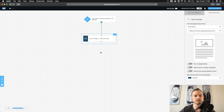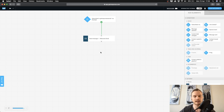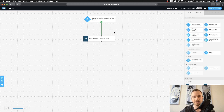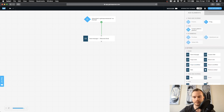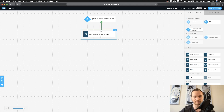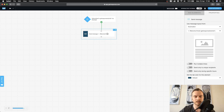Now, if somebody enters their email address on your landing page and confirms they want to sign up, they will get this welcome message immediately. If you don't want to send it immediately, you can insert a Wait block between the two blocks — the Wait block is down here. But I want to send it immediately, so I'll leave it like this.